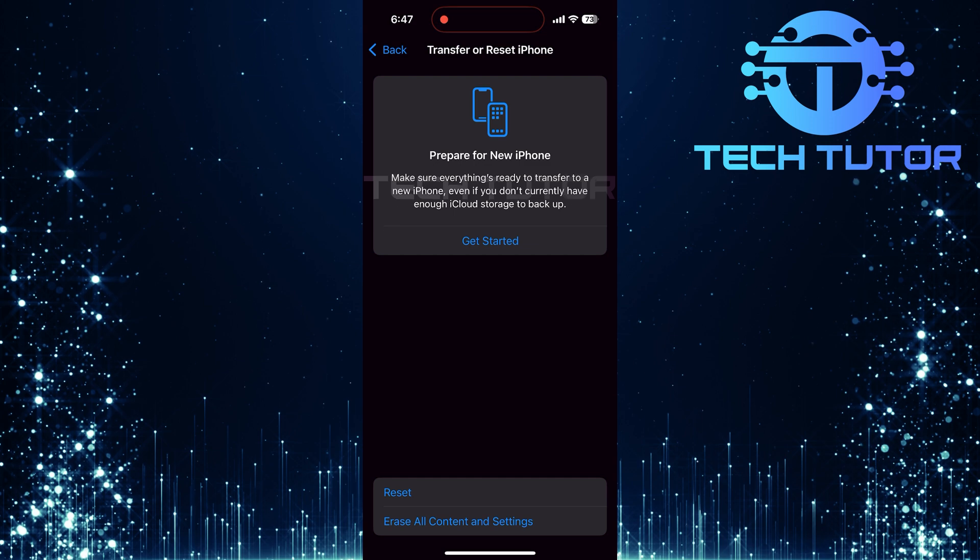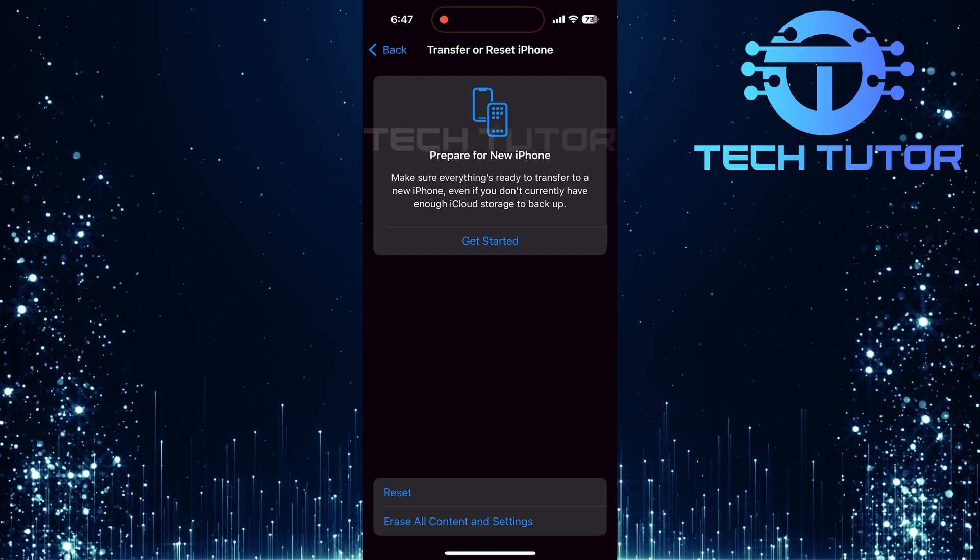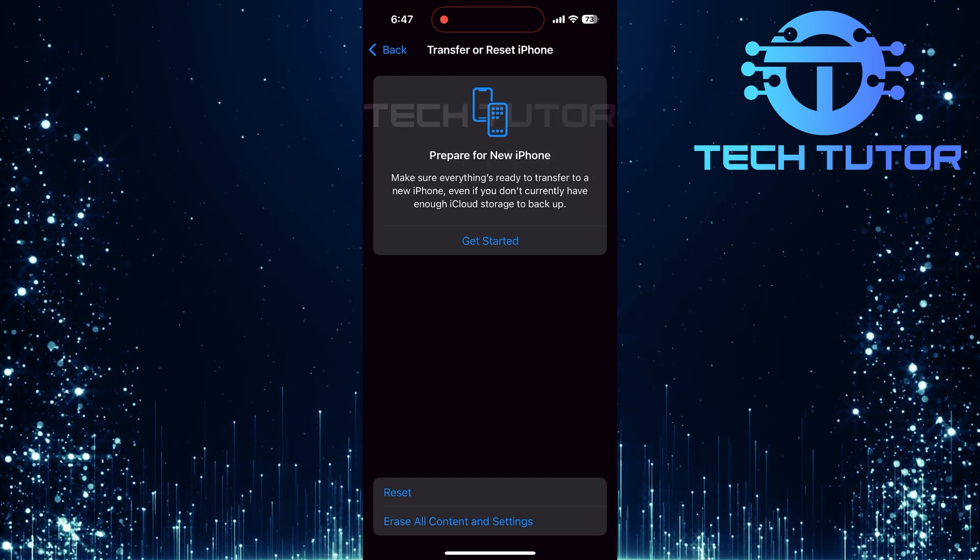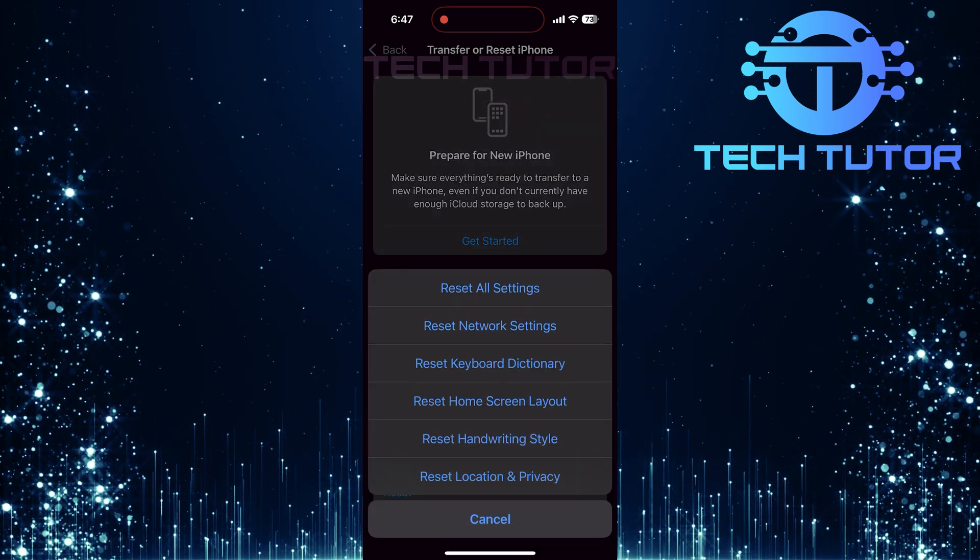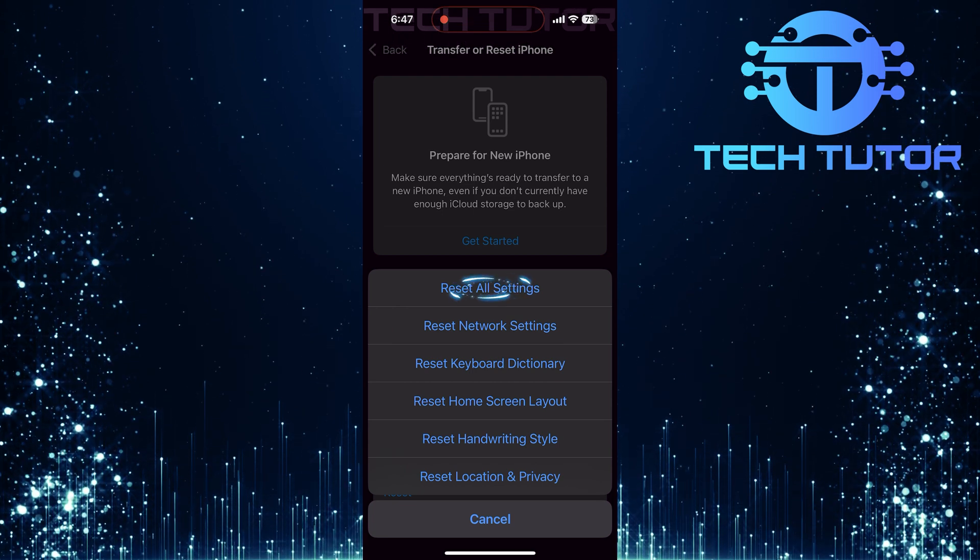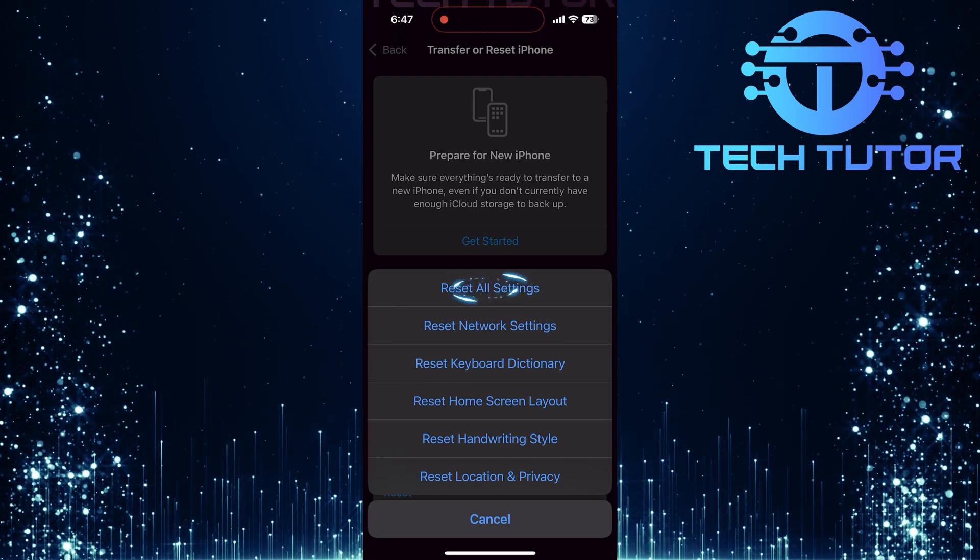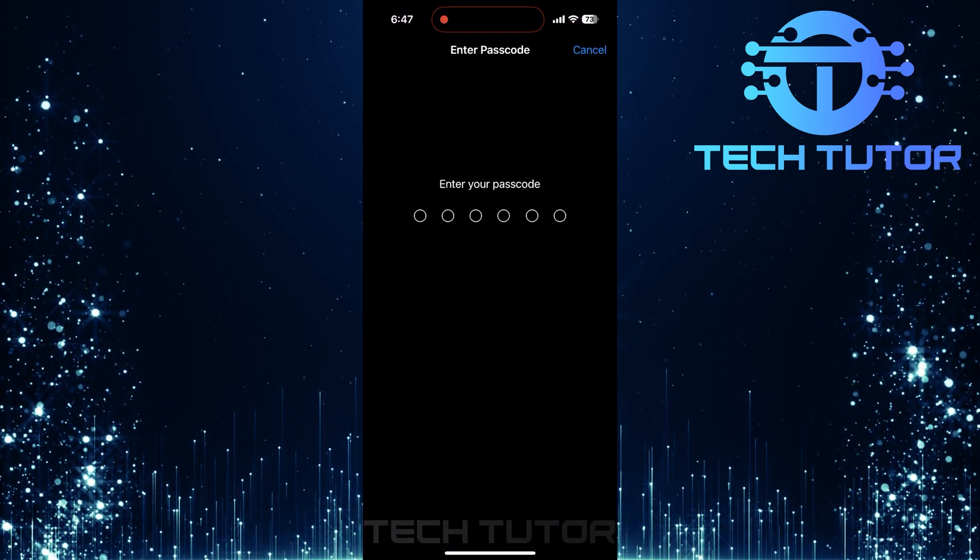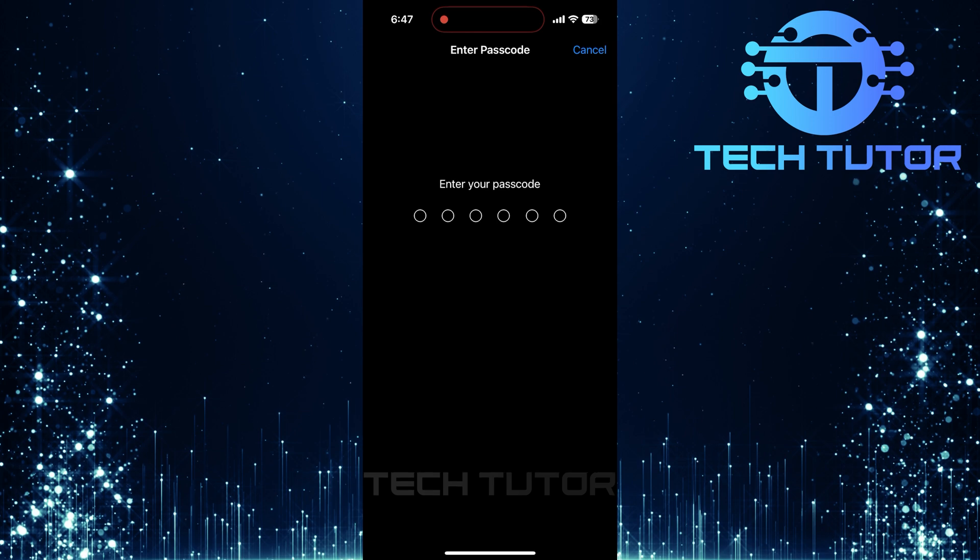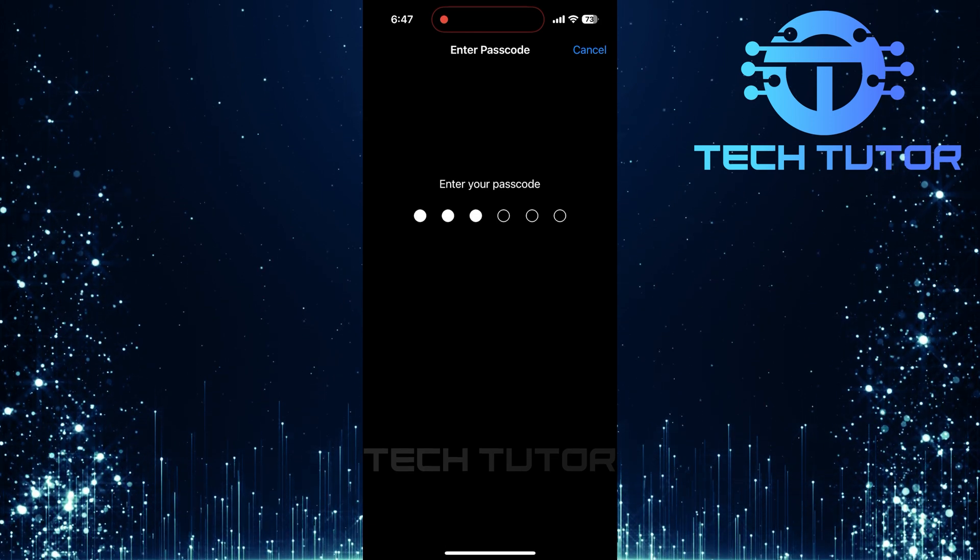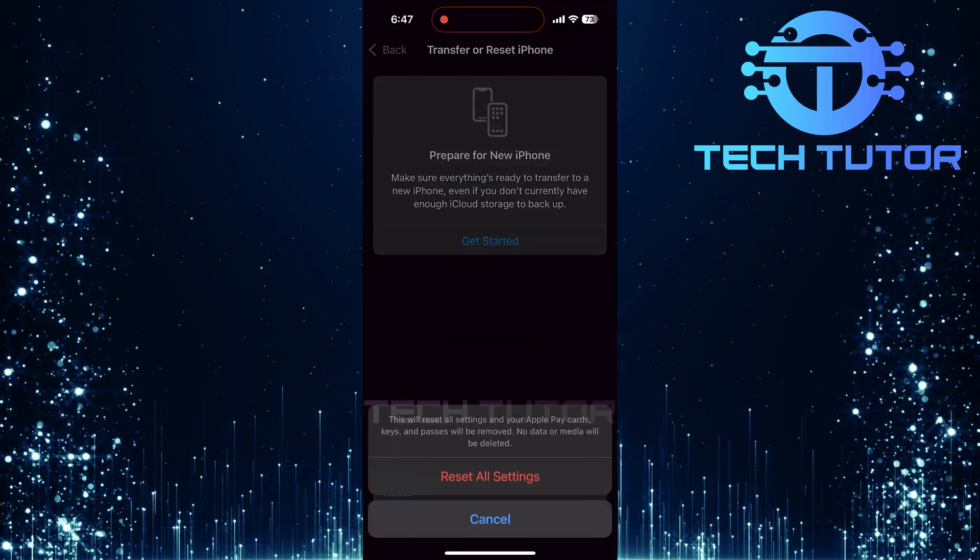If resetting network settings didn't do the trick, there's one more step left. Tap again into the Reset options and choose Reset All Settings. Be warned, this will delete all custom settings, but should fix persistent problems like a grayed-out hotspot.